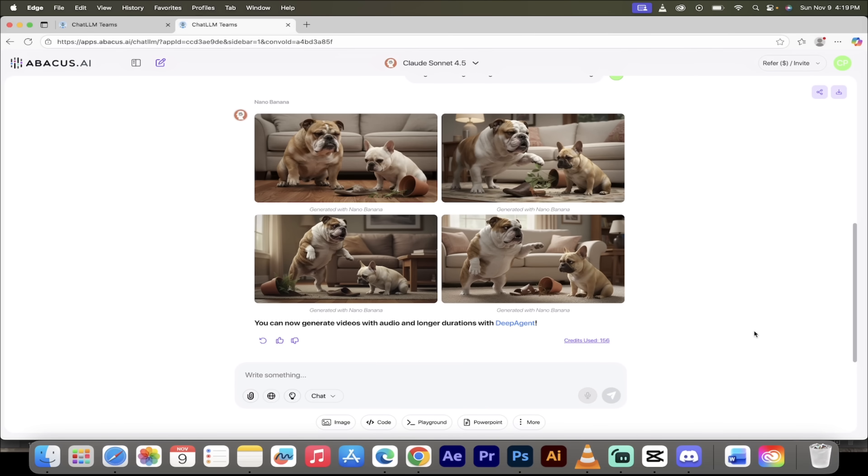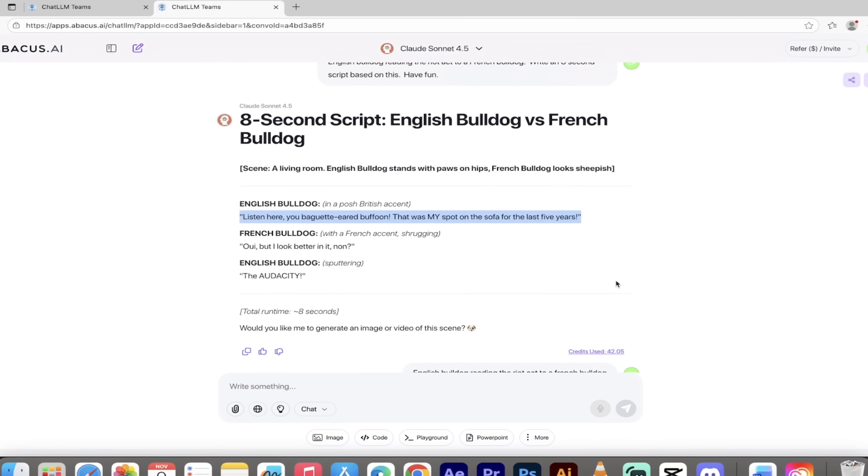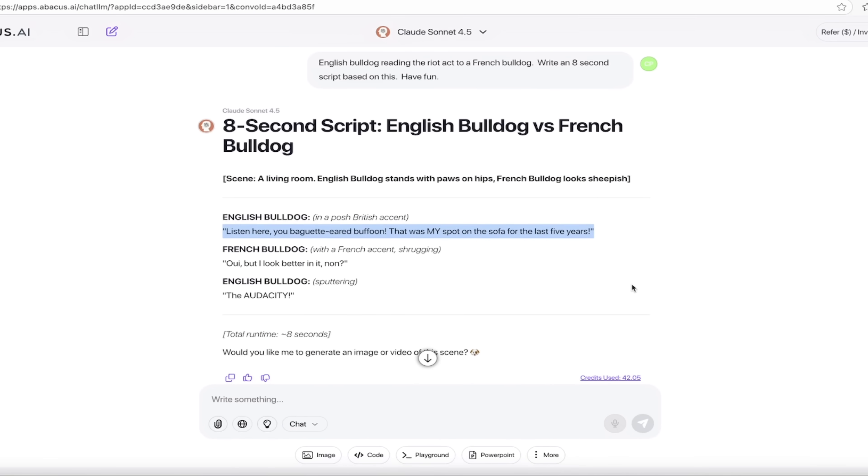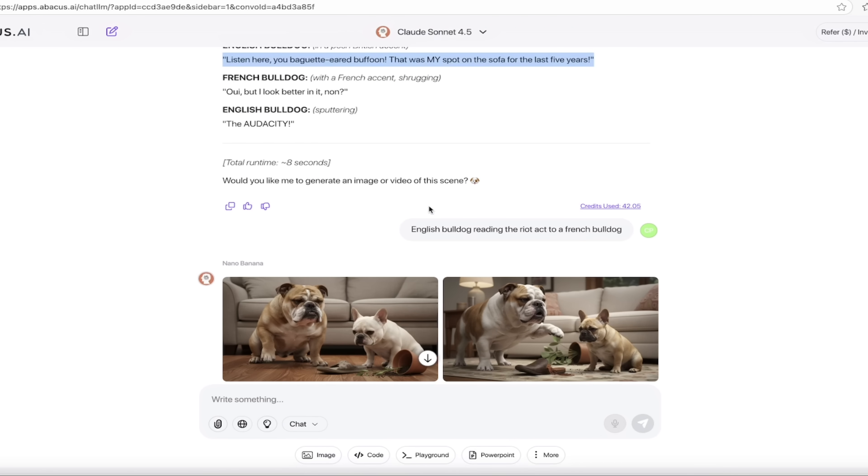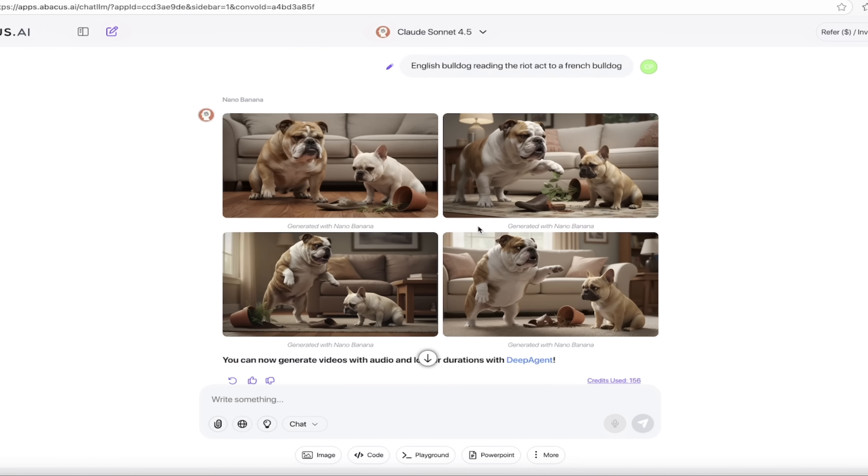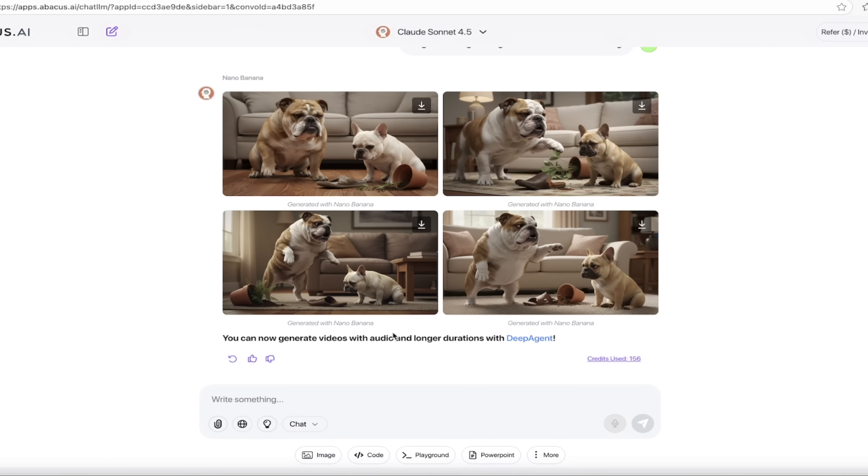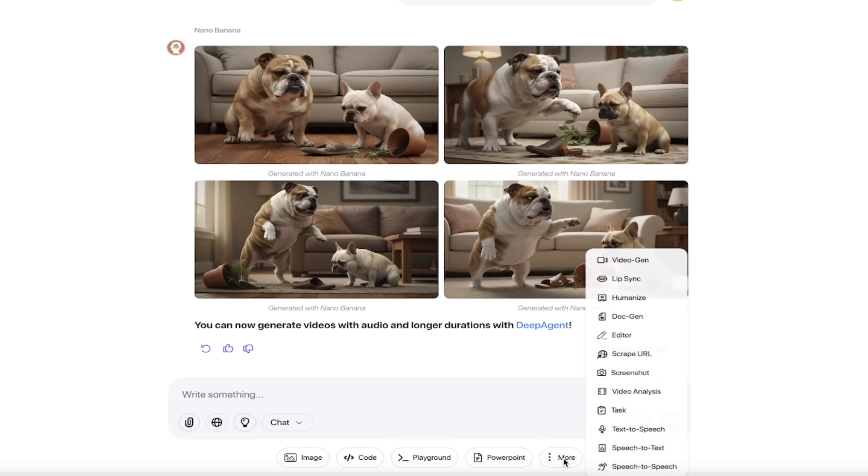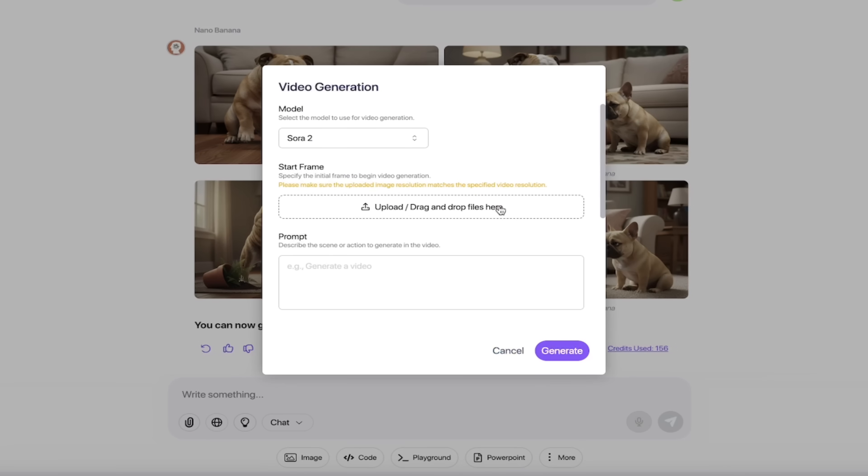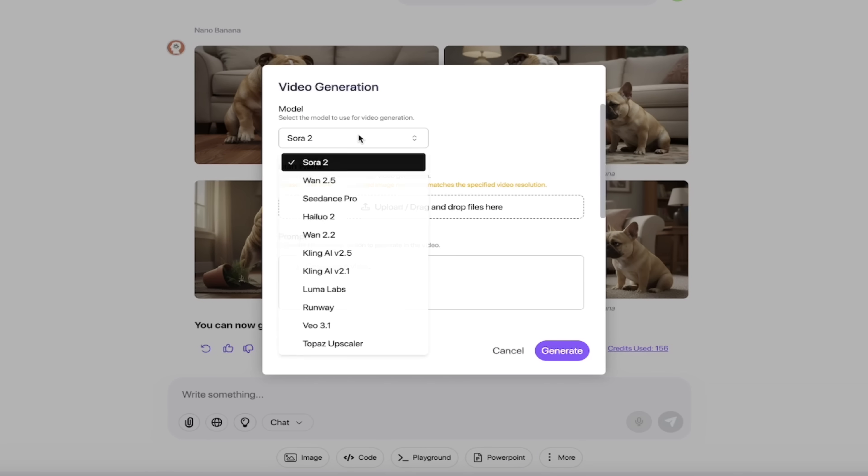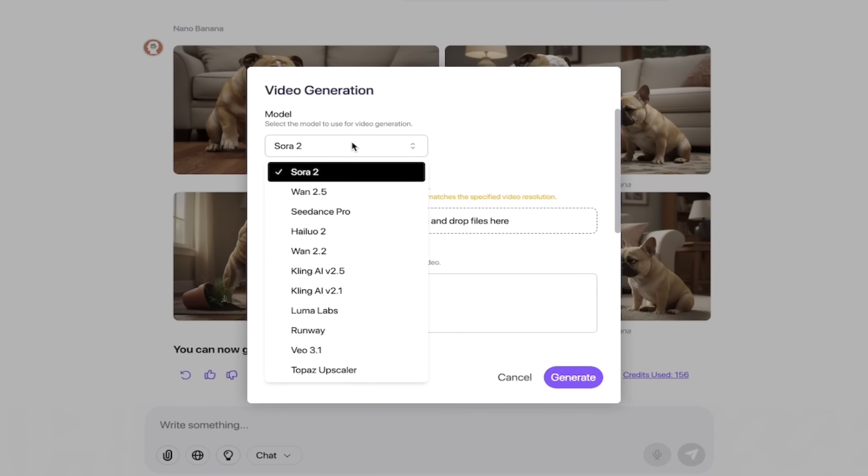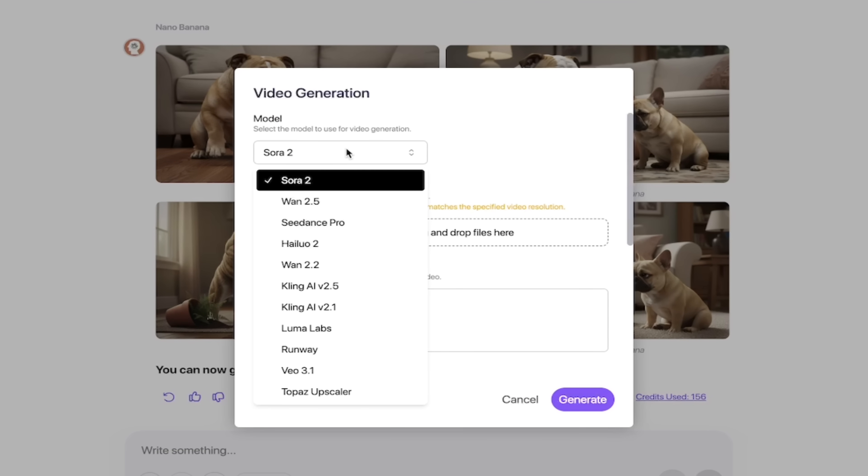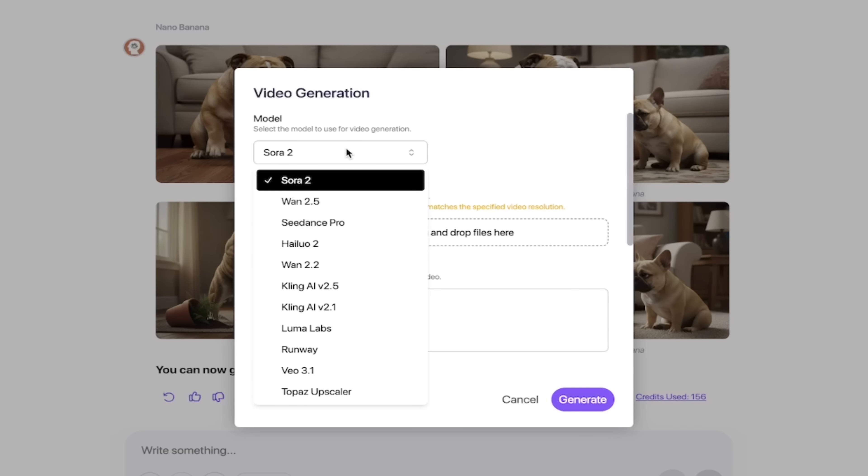Now we're going to create the video. You should be seeing how easy it is to use Chat LLM Teams. We wrote a prompt for a script, we got the script, then we got the images. Now we're going to create the video. It's all done in one screen in one app. Let's click on more down here at the bottom. First one up is video gen. When you click on that, you get access to all of the best AI video generation models as well.